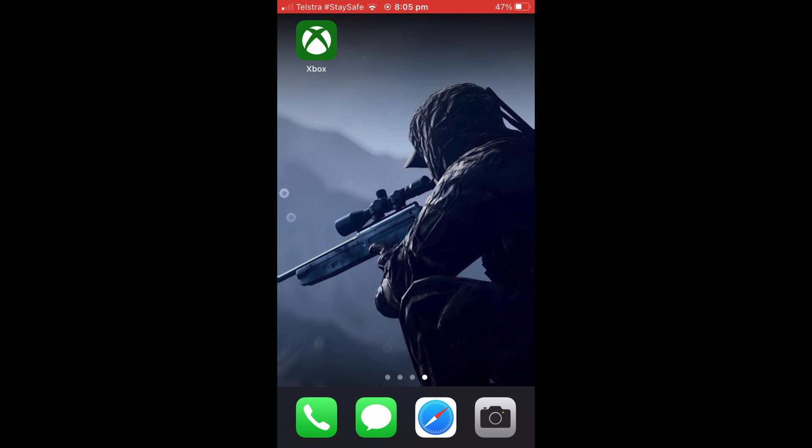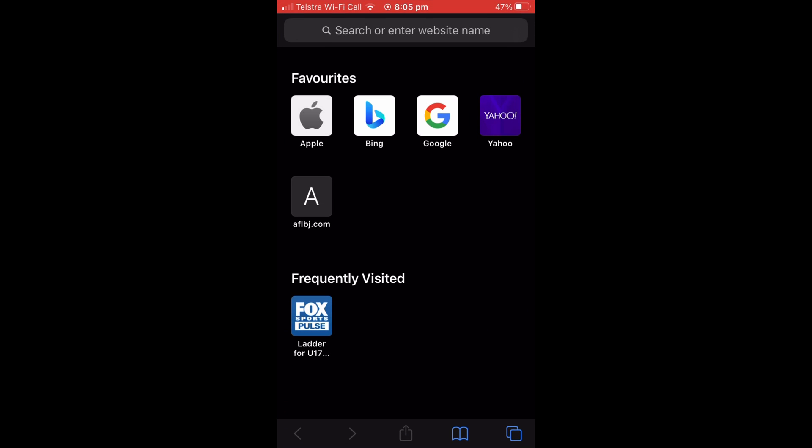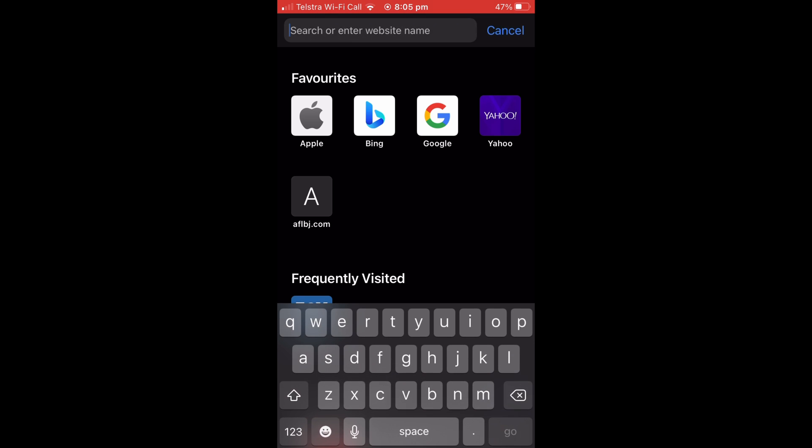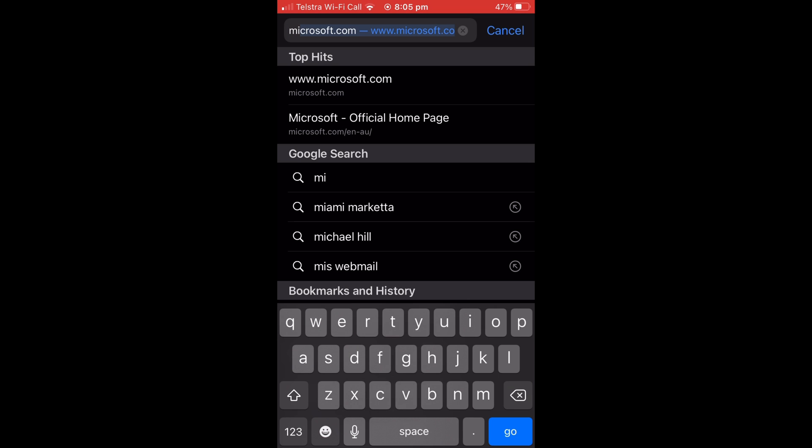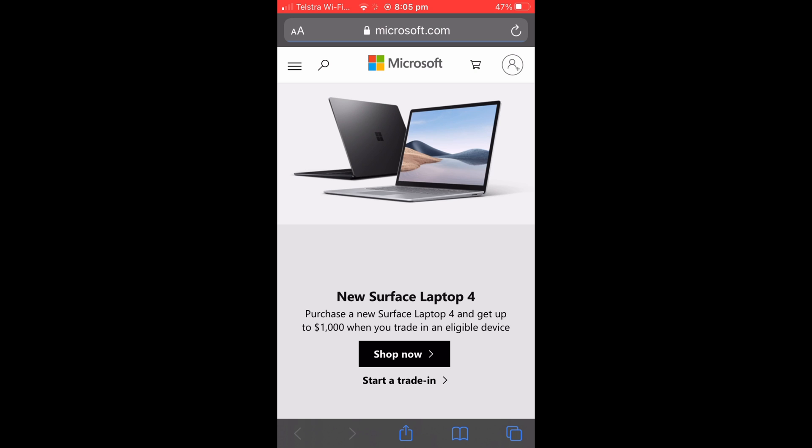So unfortunately you cannot do this on the Xbox app, so you're going to want to open up a web browser, Safari for me, and go to microsoft.com. Once you're there you should be on a website that looks like this and you're going to want to sign in by pressing the button in the top right corner of your screen, so I'll just do that.